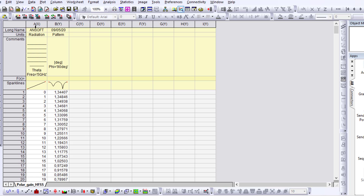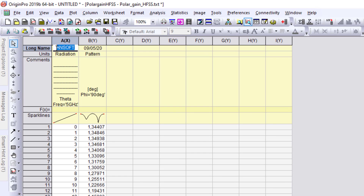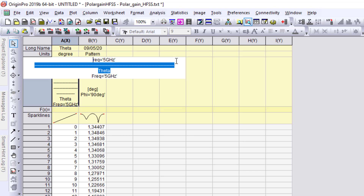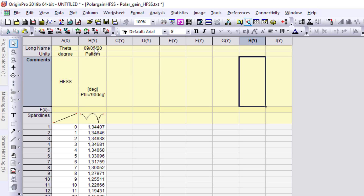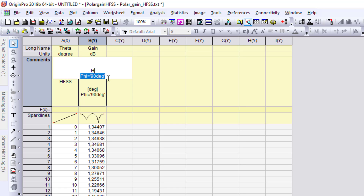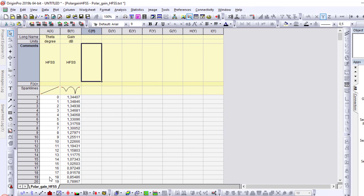After importing the HFSS file, I have two columns: the first for theta in degrees and the second for gain in dB. I label the first column 'Theta' with units 'degree', and the second column 'HFSS' with units 'dB'.